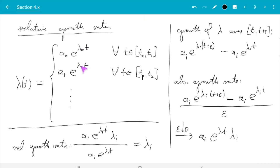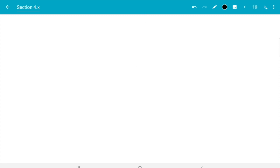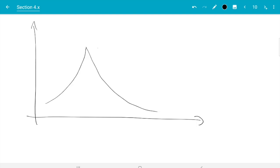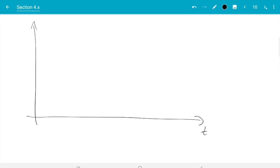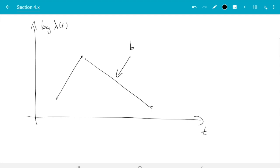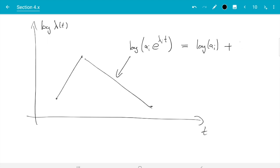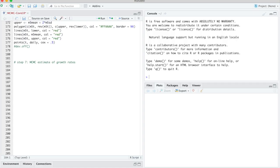To get these λᵢ values, we just need to remember how we fitted the model. The curves are exponential segments, but for fitting — finding the λᵢ — I used the fact that if you take logarithms, the exponential segments turn into straight lines. On a log plot, log(aᵢ e^(λᵢt)) = log(aᵢ) + λᵢt, so λᵢ is just the slope in the linear function: vertical distance divided by horizontal distance for each segment.